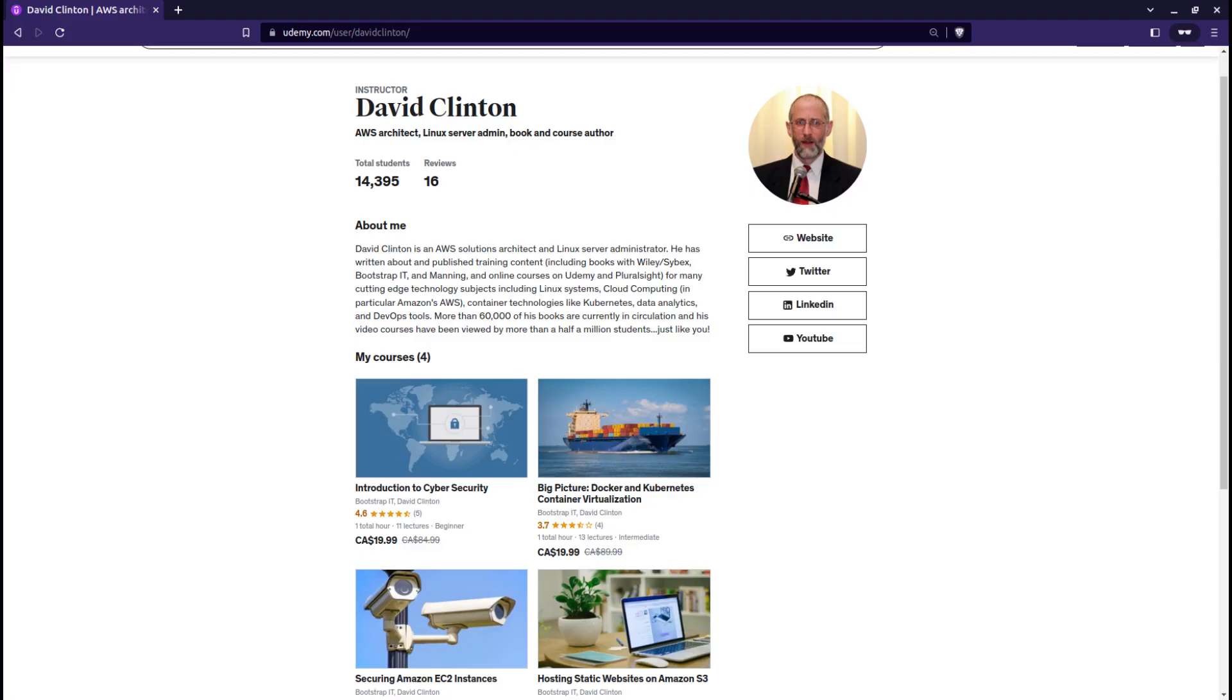And in fact, there are many, many terrific books, articles, and courses focused on teaching just those skills. I know that because I've created some of them.